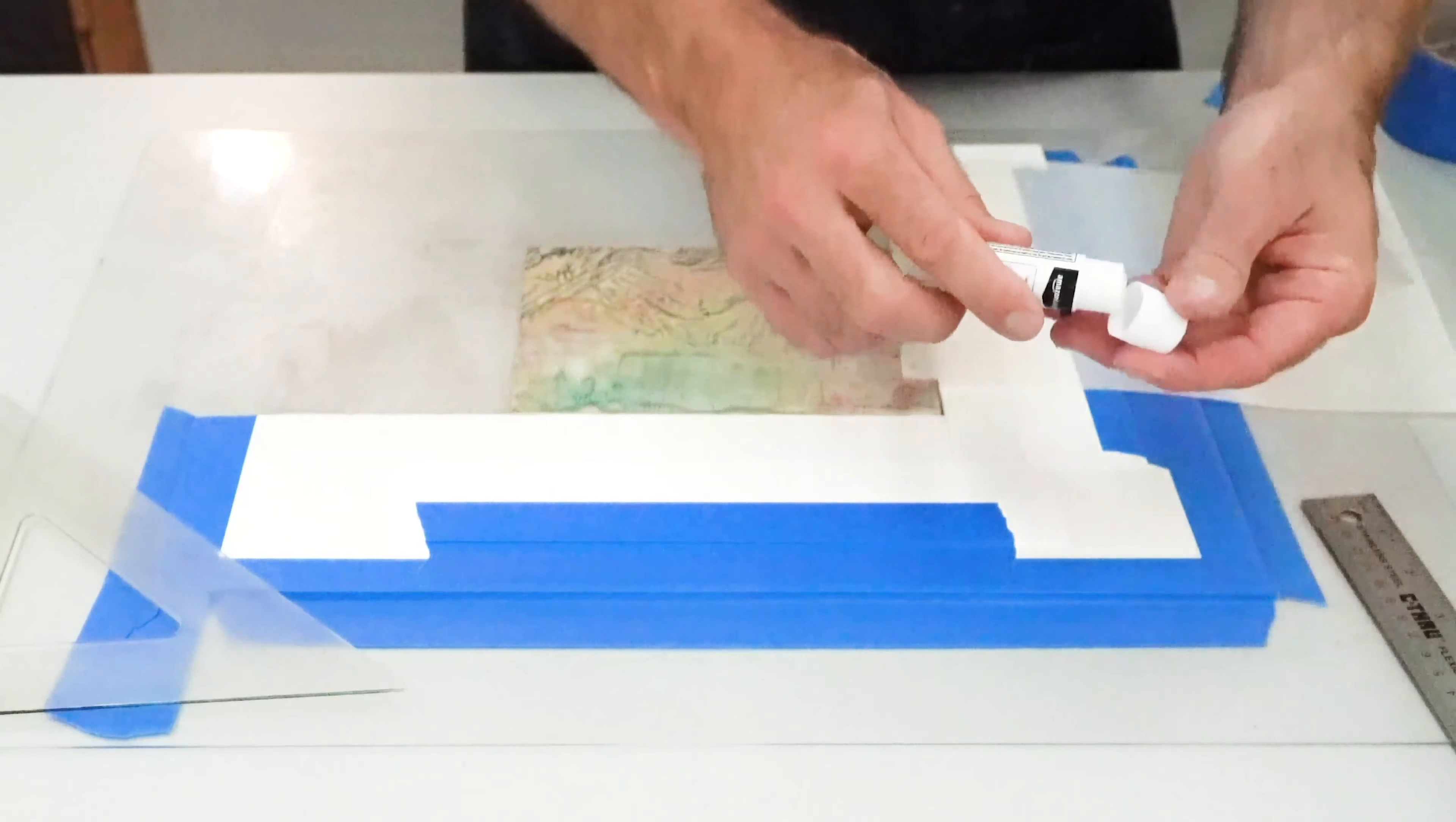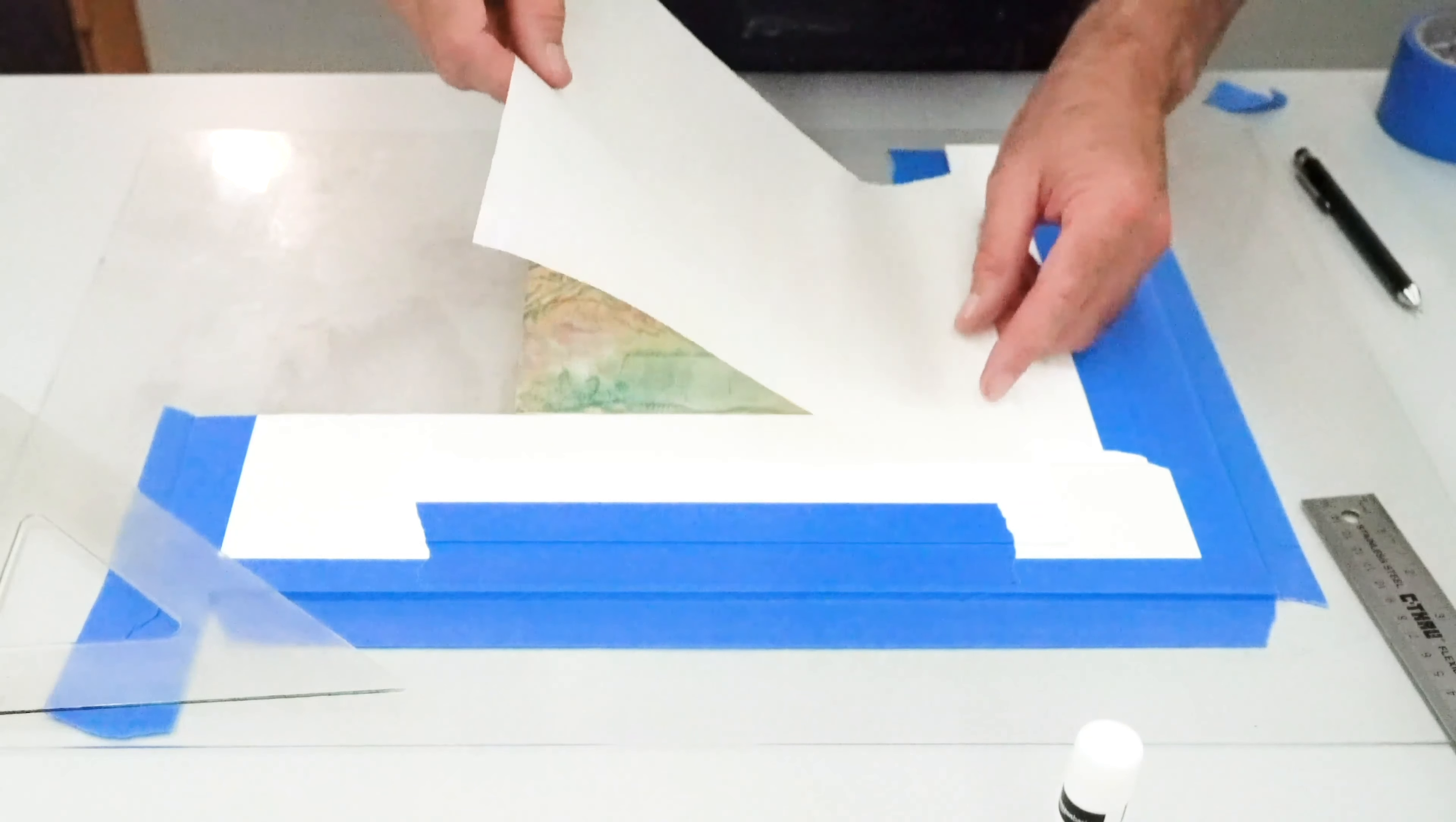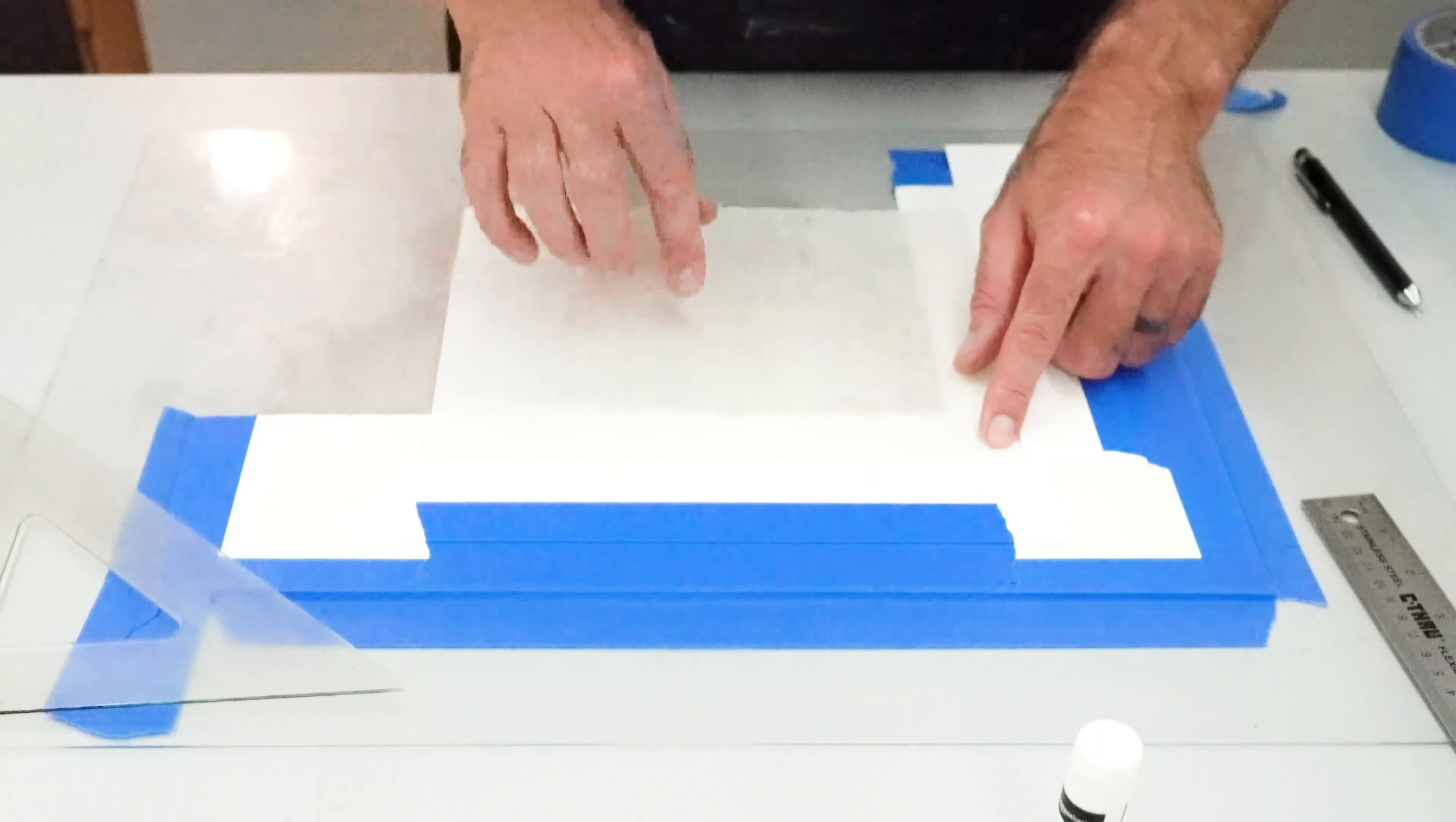When it is time to print, we will simply take the paper, butt it up against the guide, and meticulously bring the paper down on the block. Voila! It will line up every single time.